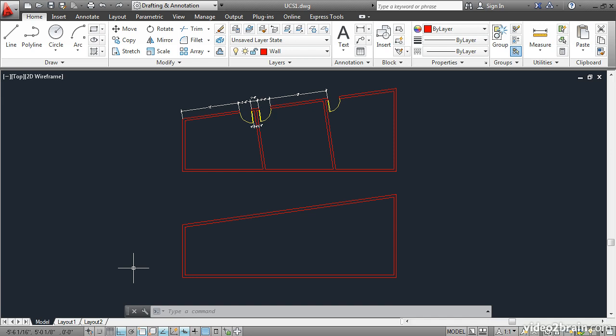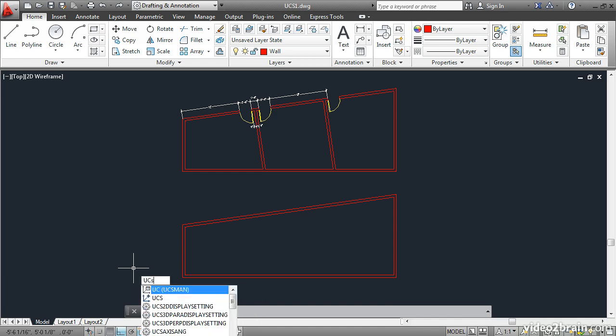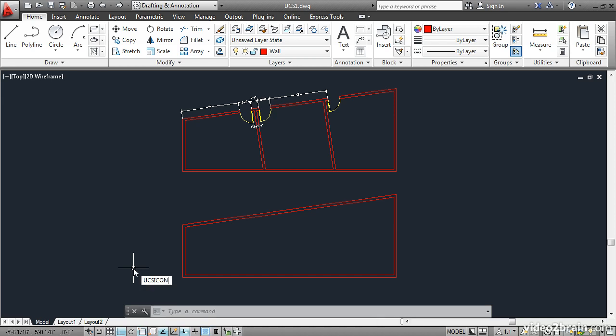To visualize any coordinate system, you can turn on the UCS icon. Type the command UCS, which stands for user coordinate system, icon, and press enter.